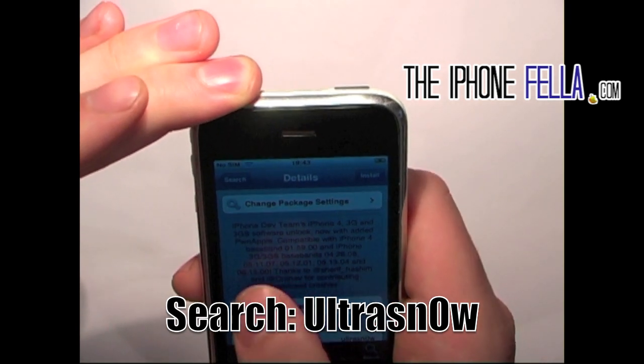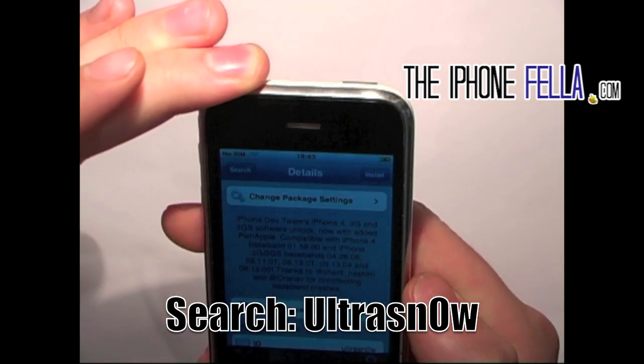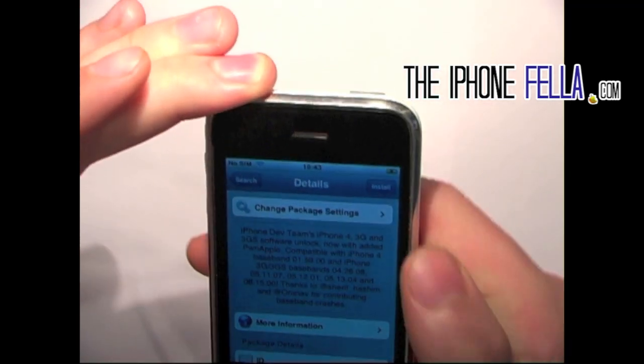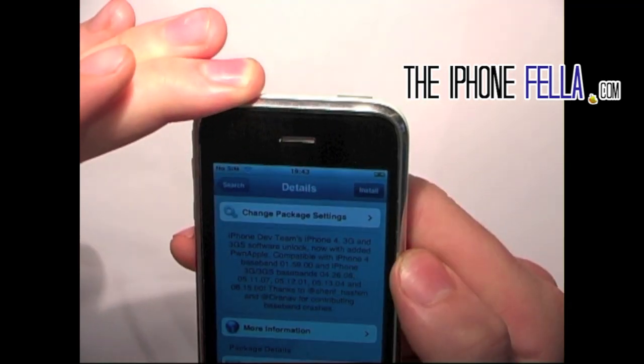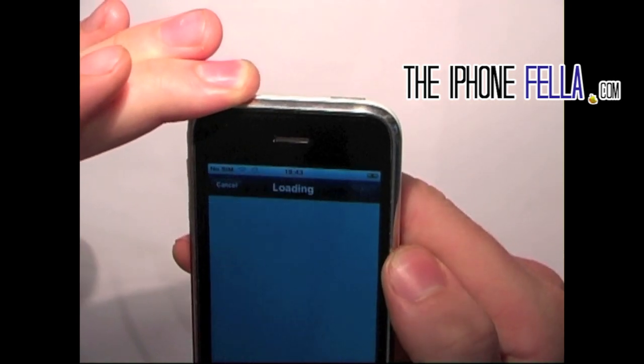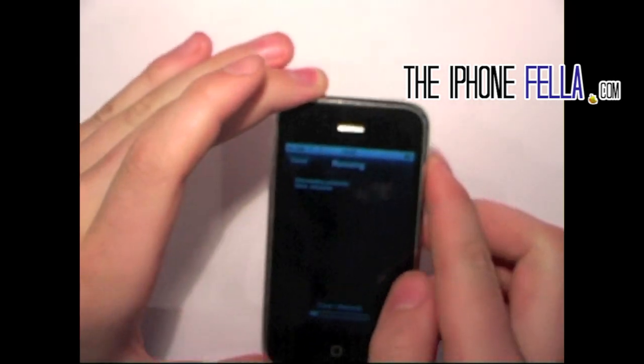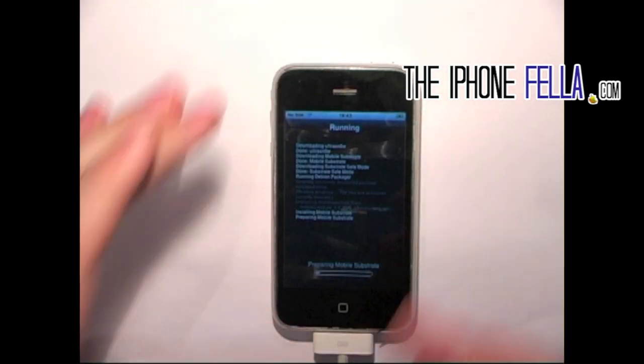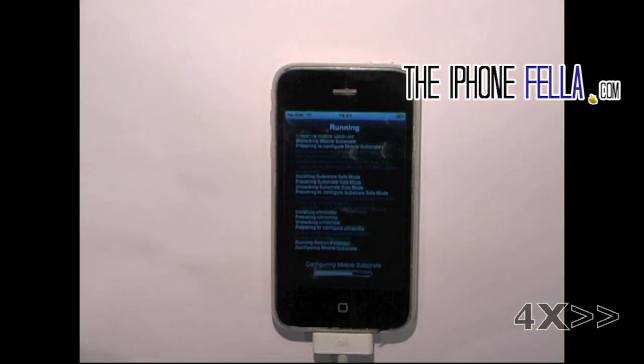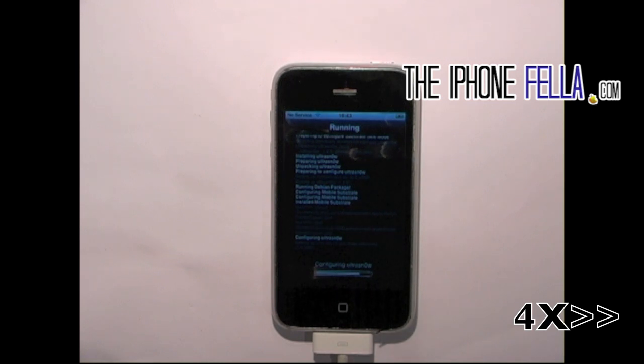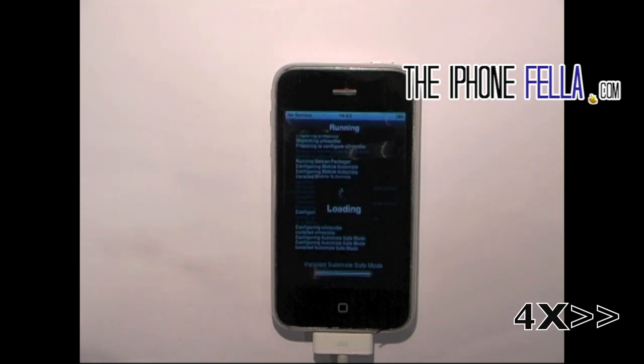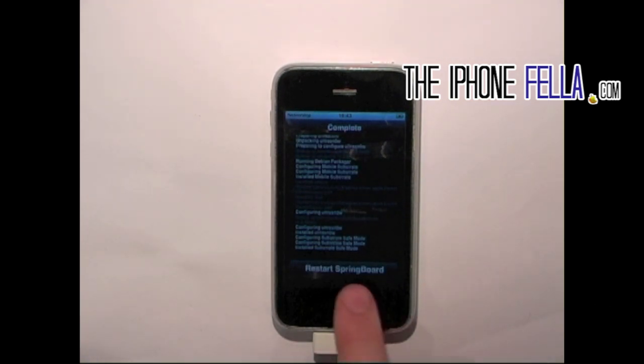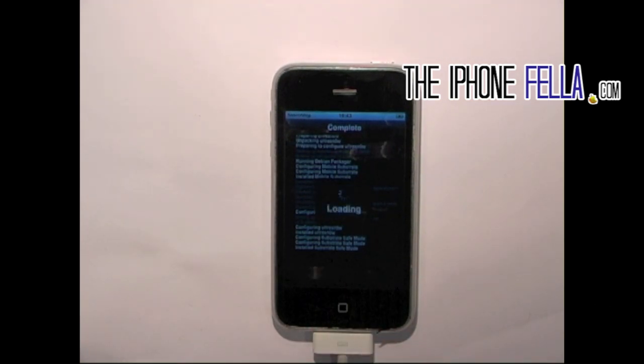Go ahead and select install, and confirm. Wait for this to load and it's going to ask you to respring your device.